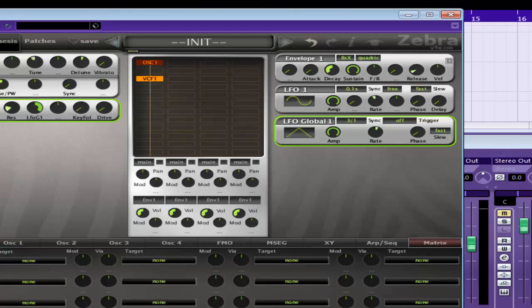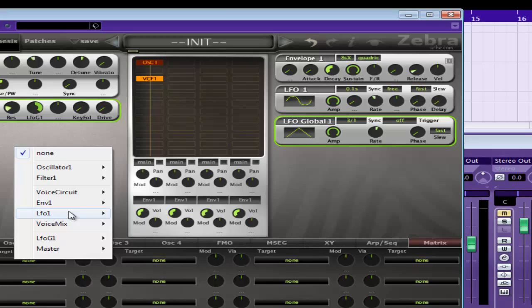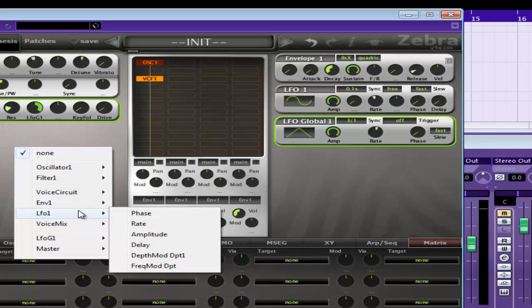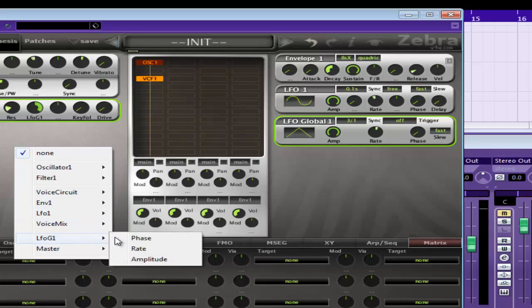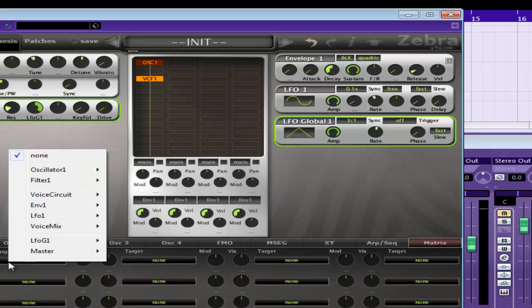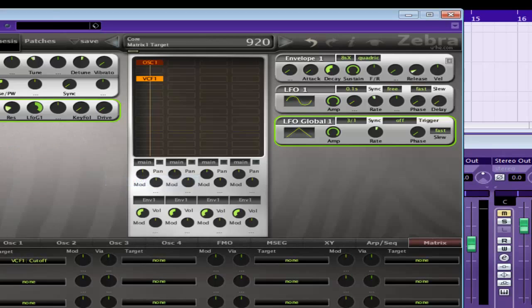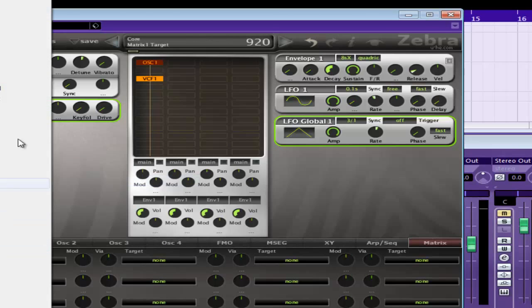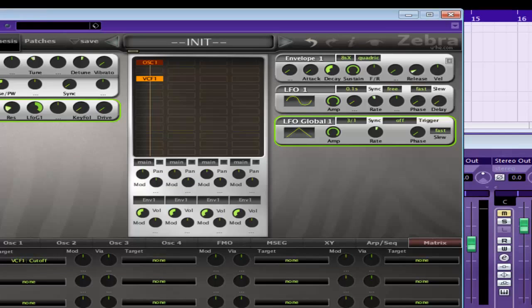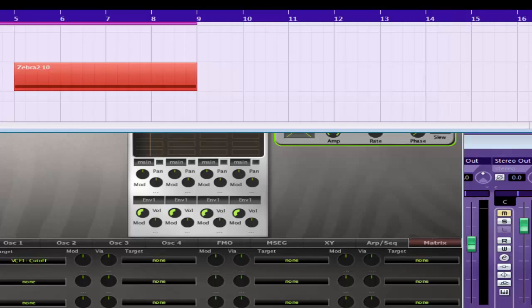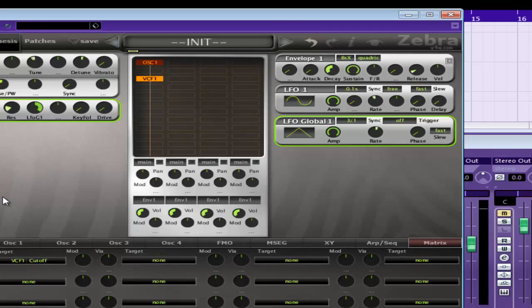Okay, so we're also going to go into the matrix and use LFO G1. Oh sorry, the filter cutoff. And we'll modulate that with LFO G1 as well, just for extra. But we can mess around with these in a second.